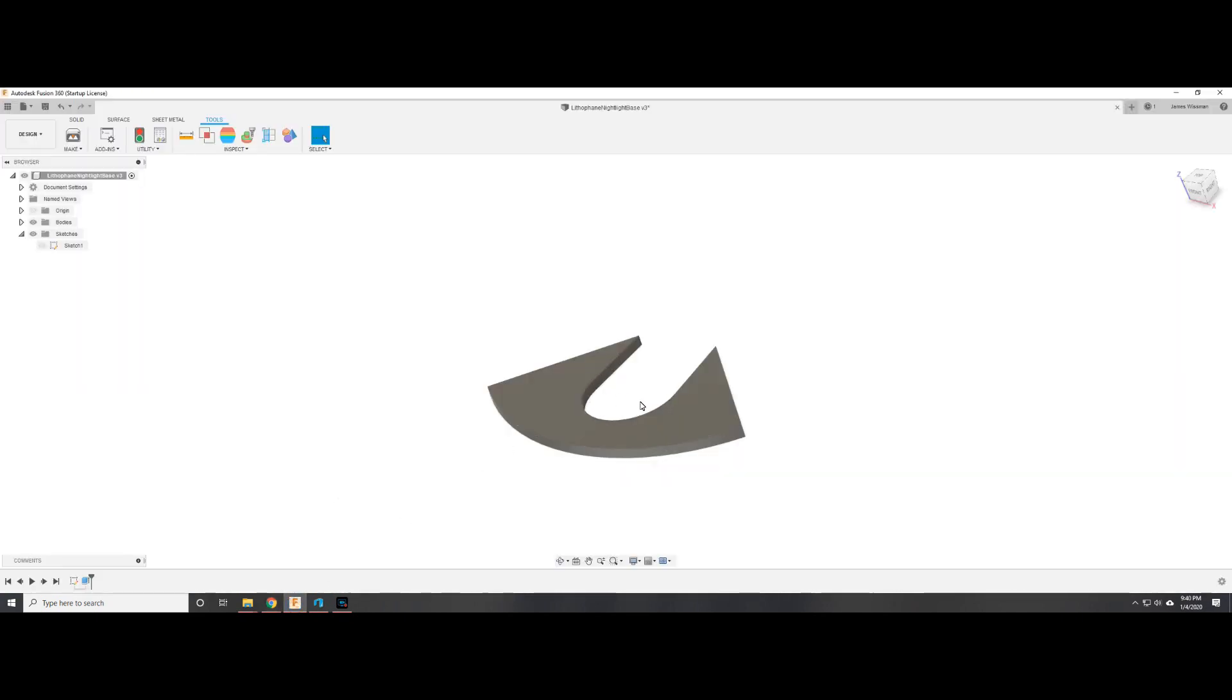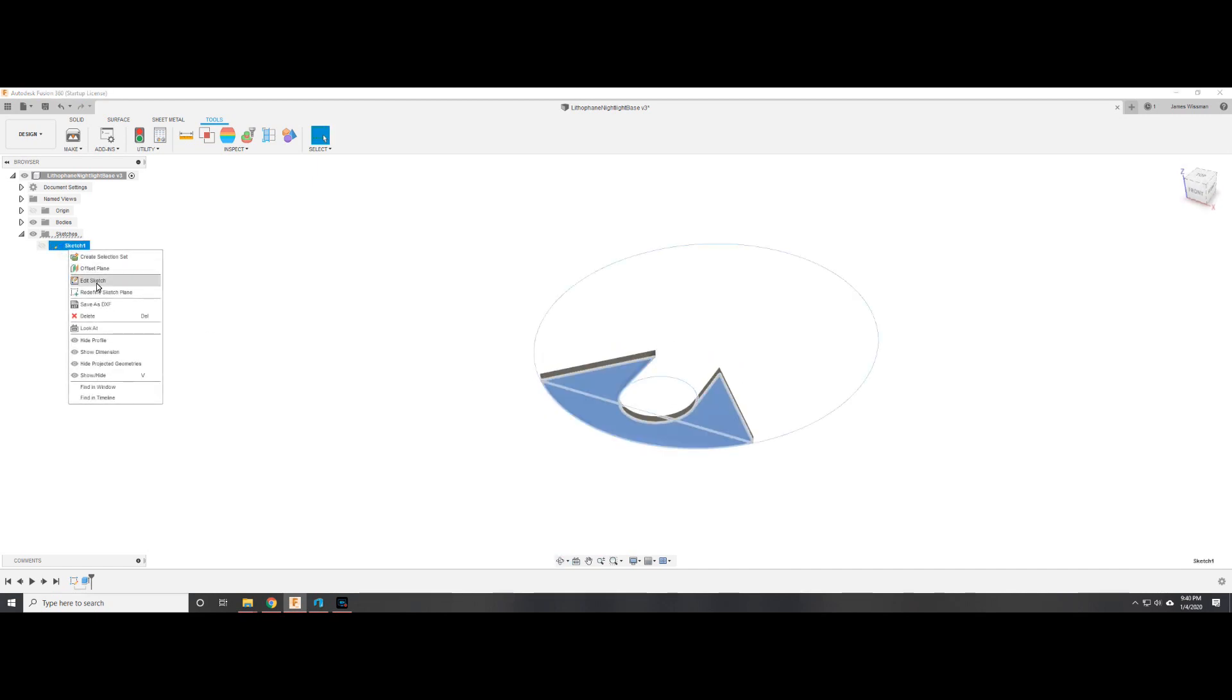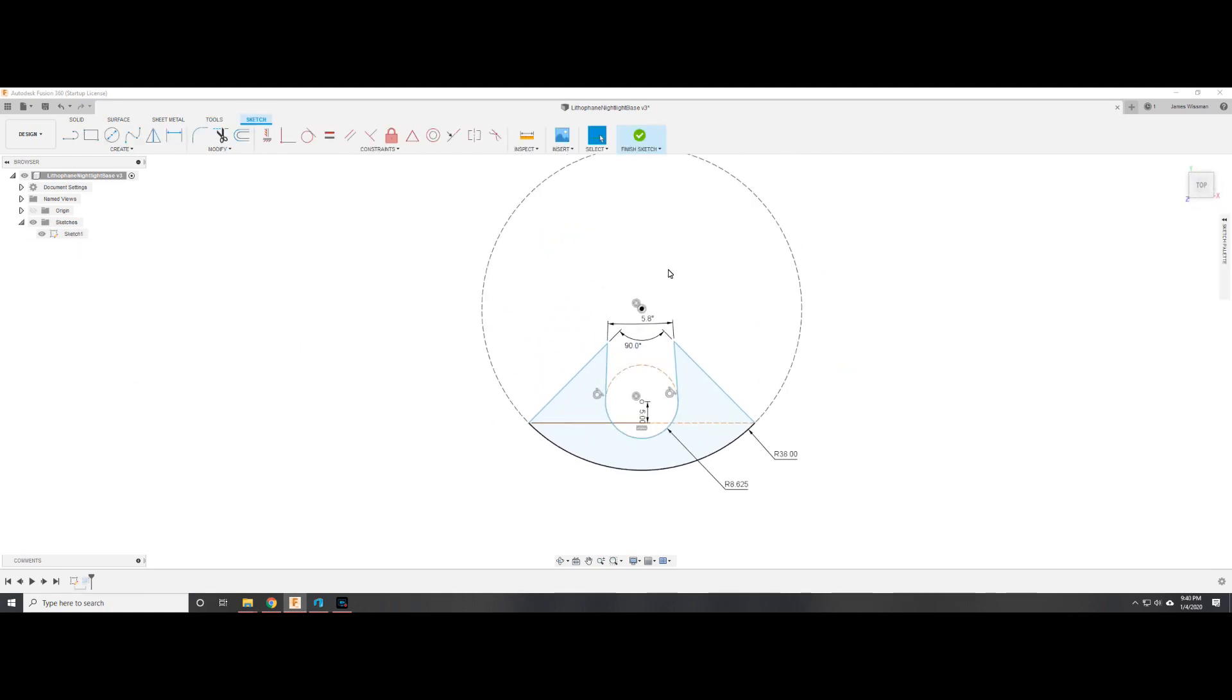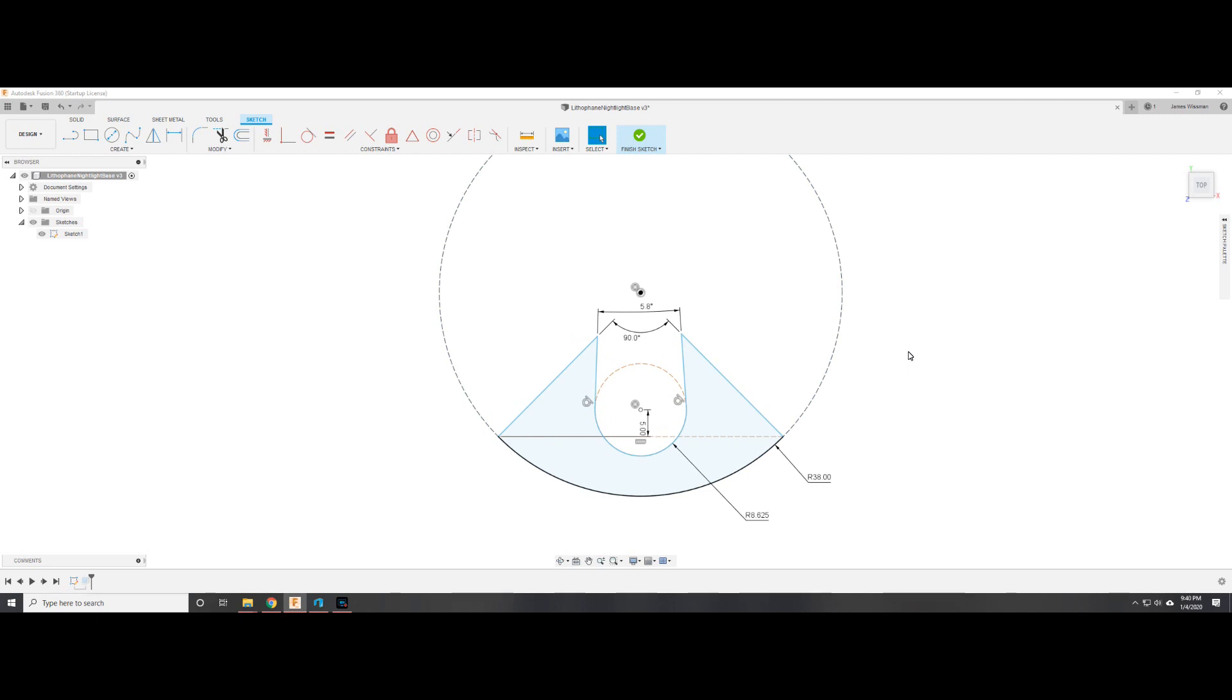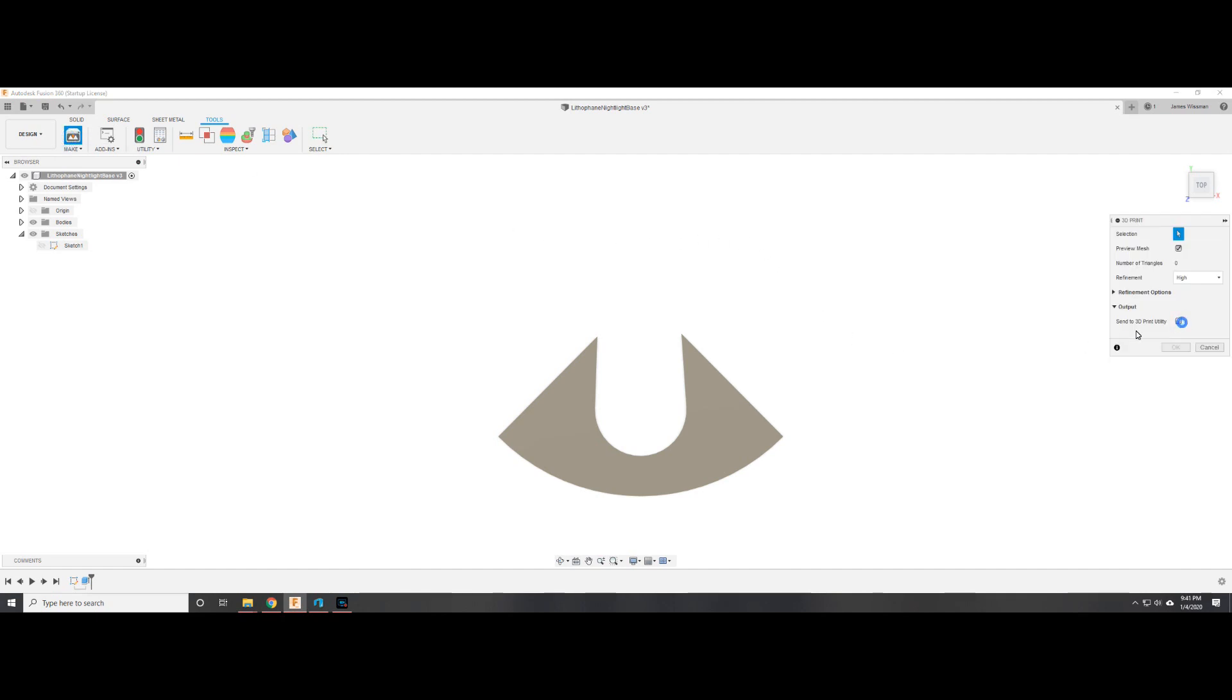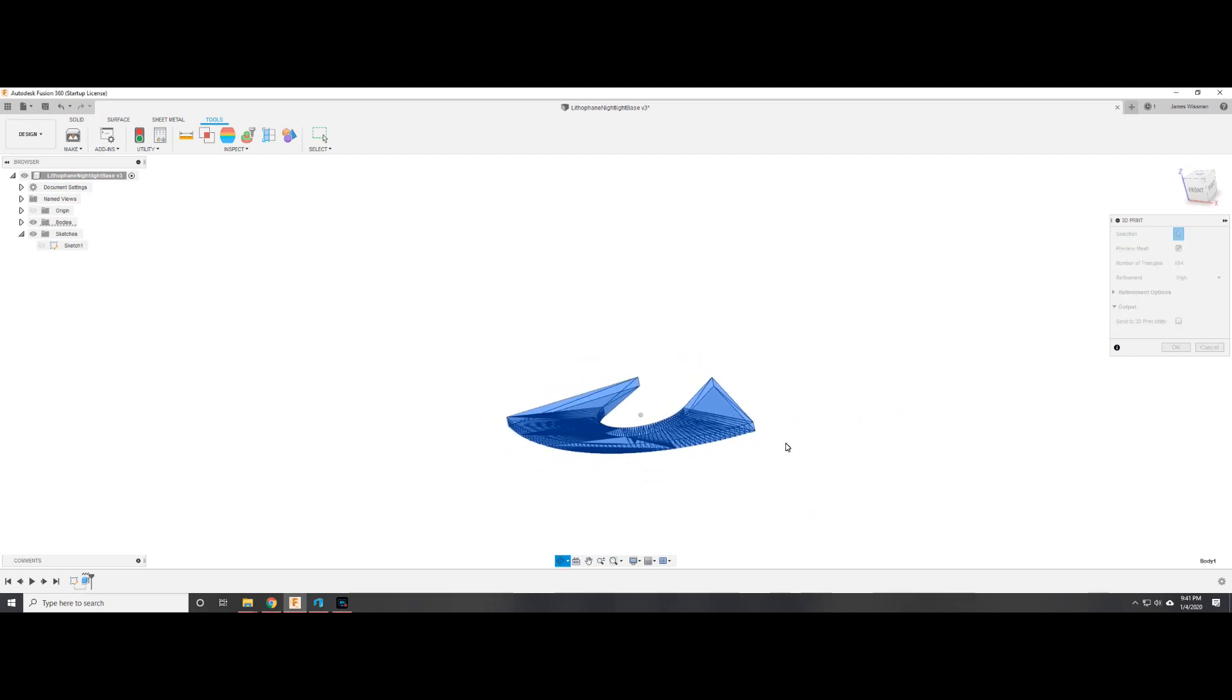The adapter was created in Autodesk Fusion 360 because it's free. Just a single extrude, the dimensions are here if you want to recreate it yourself. Otherwise, I'll put the file in the description for downloading. If you have a different model of nightlight then obviously you have to create your own adapter. To convert to an STL you click on Make. I don't bother sending it to the print utility, I just save it as an STL and work with it from there.